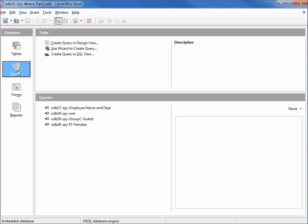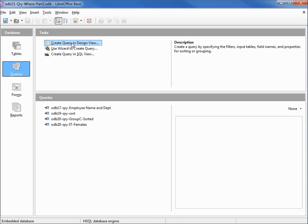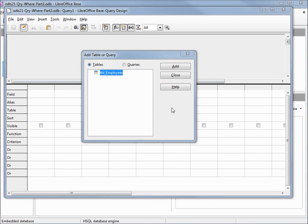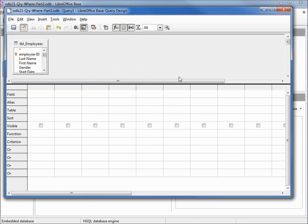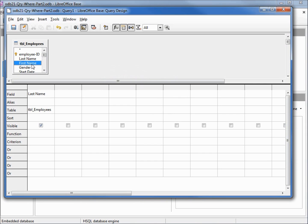Going into queries, I'm going to create a query in design view. Let's add our table and we want this query to select all the employees whose last names start with A or B. So I'm going to add in last name, first name, and I'm double clicking on the names and we're going to put in another last name.